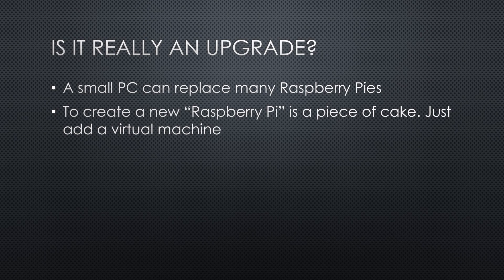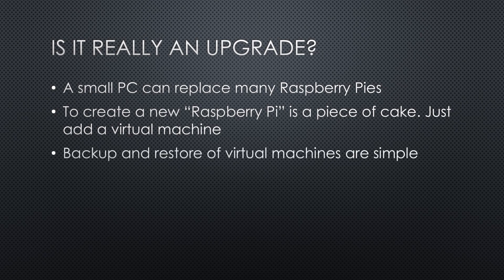If you do not need it anymore, delete it and free all resources for your next experiment. Backup and restore of virtual machines are simple and can be automated. Like that, we do not forget it.